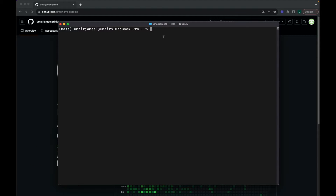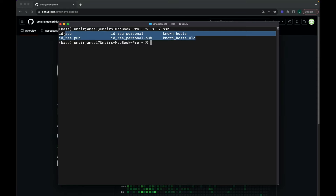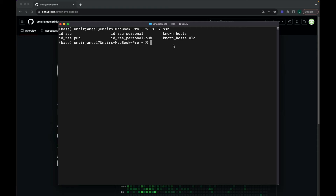First, in this terminal, I need to check if there are any SSH keys already created in my system. I'll write 'ls' — this lists all content within the directory; in Windows you might use 'dir'. I'll write '~/.ssh' — this is the path on Mac; Linux should be the same, but Windows may differ. It's showing me all the SSH keys generated. I'll be creating new ones.